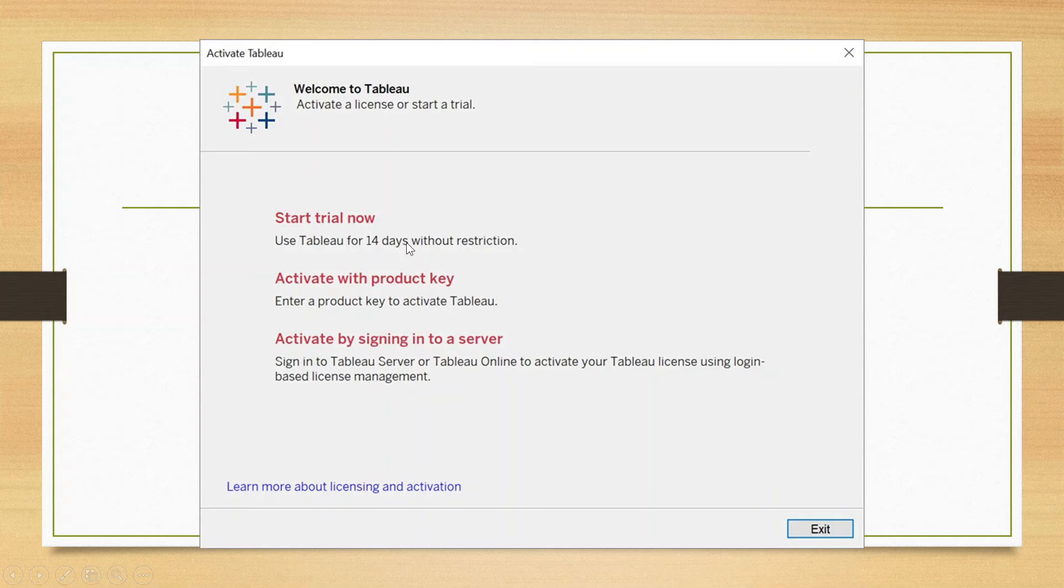The first case we have already seen in my previous video. It is a 14-day trial.